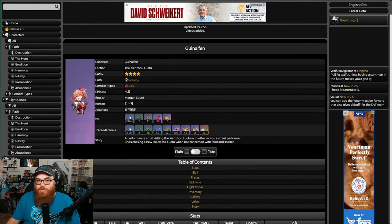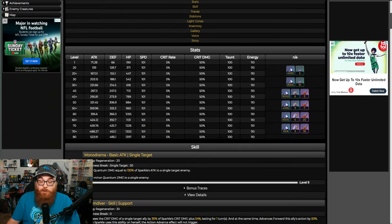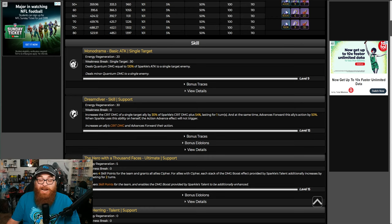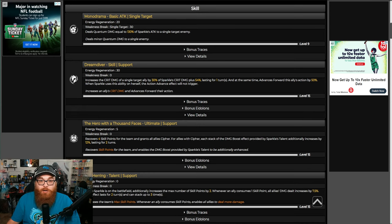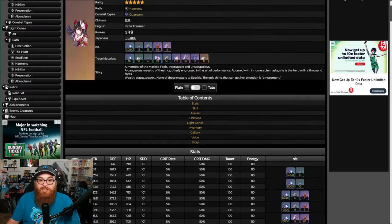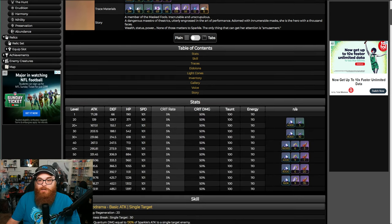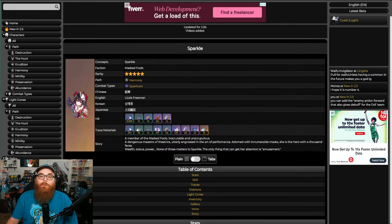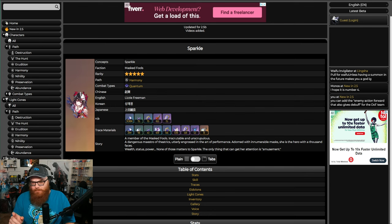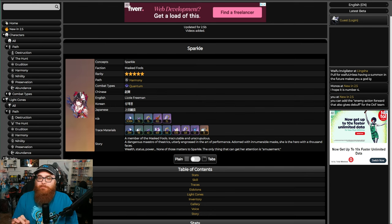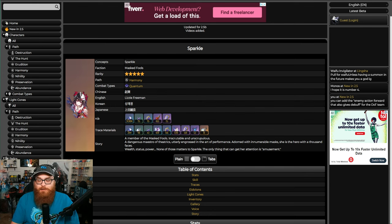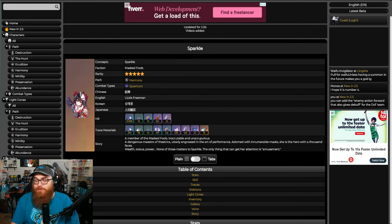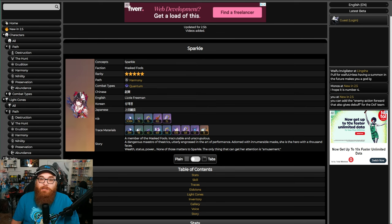But what isn't trash is the five-stars. Let's go ahead and talk about Sparkle first. Sparkle was pretty dang good, especially for what she's able to do as a Harmony unit. She is, like I just said, Harmony, but Quantum unit. So I believe if I remember correctly, Quantum was the first element or combat type to actually get a unit in each and every path.